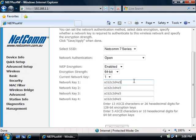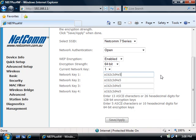You can change this to be either 5 ASCII characters or 10 hexadecimal digits. If you have made any changes, click the Save Apply button.